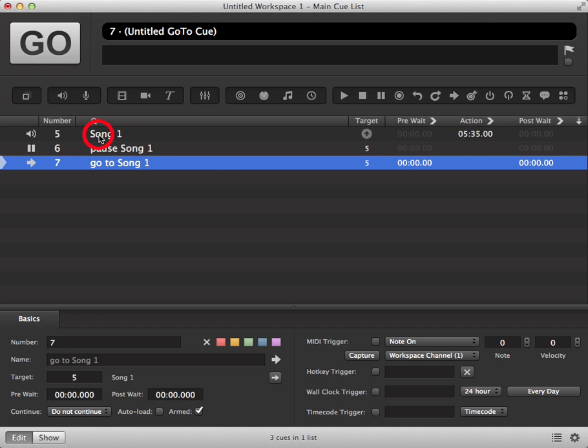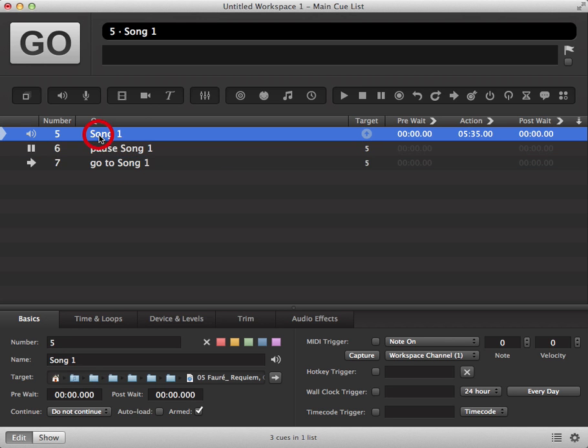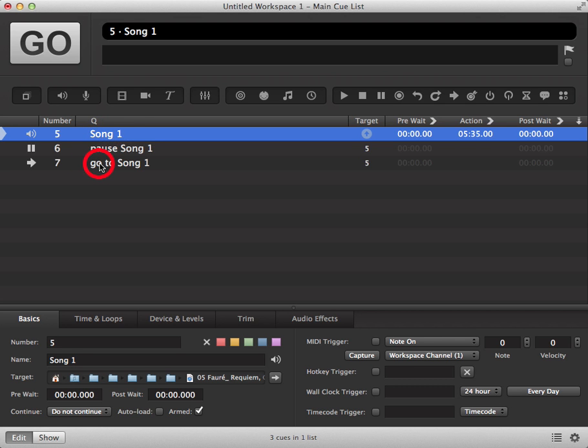Put your cue into standby mode. You are now ready to play your cue, pause your cue and then go back to your original cue. By going back to your cue it will not restart the cue, it will simply put the cue back into standby mode and you can restart it when you're ready.